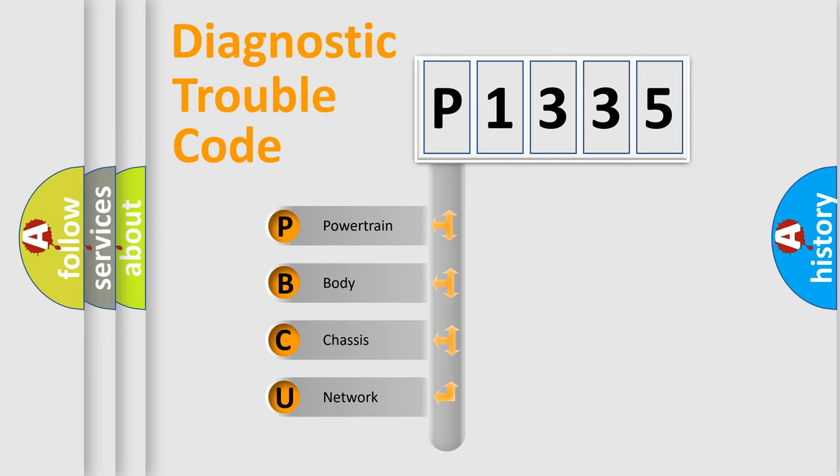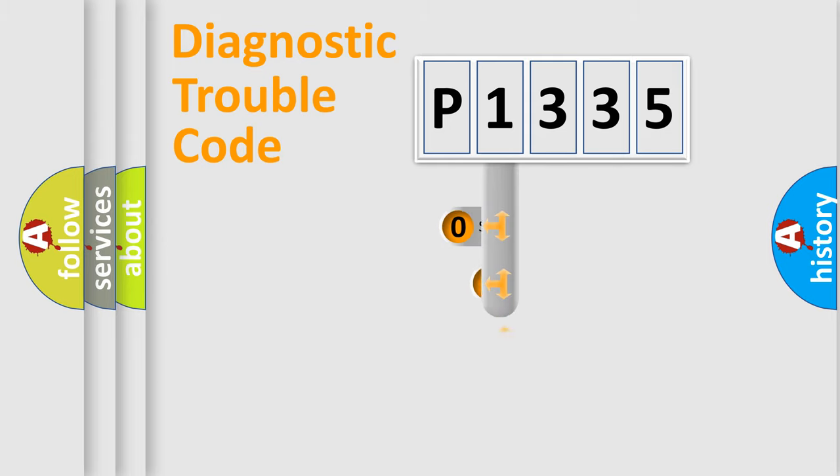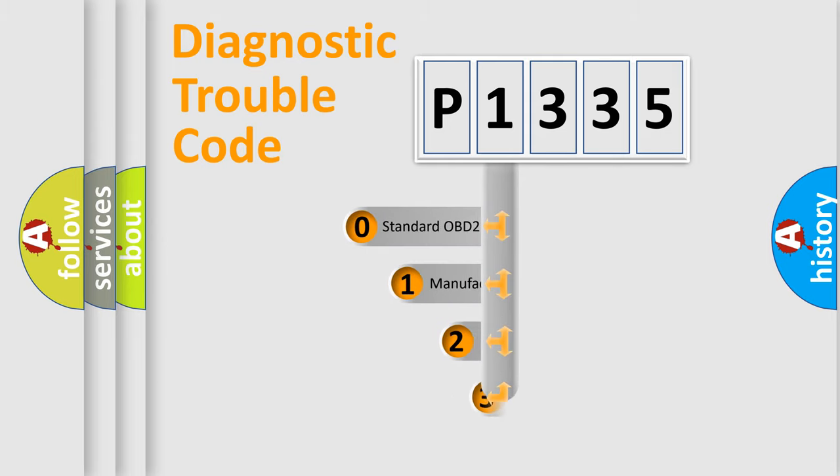We divide the electric system of automobile into four basic units: Powertrain, body, chassis, and network. This distribution is defined in the first character code.